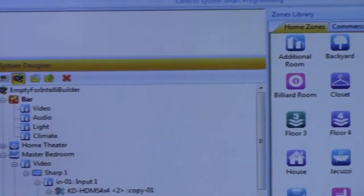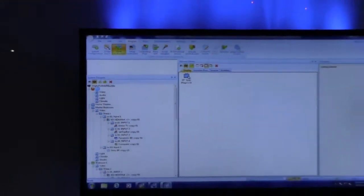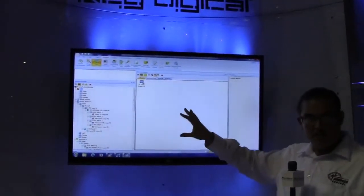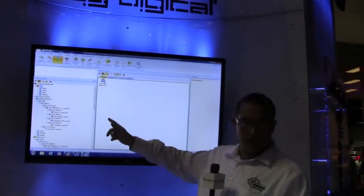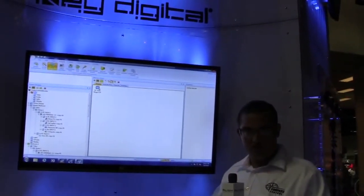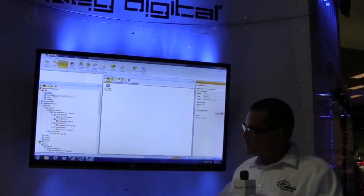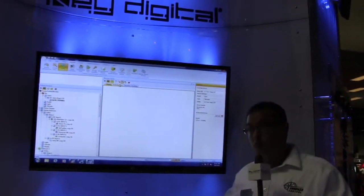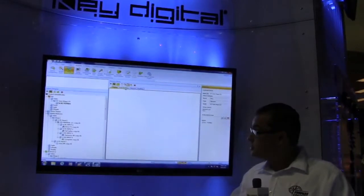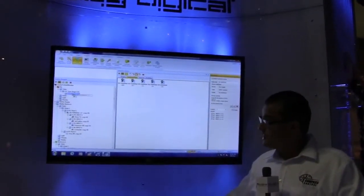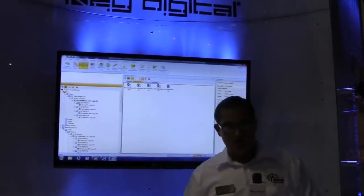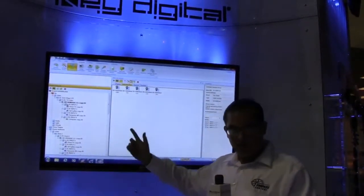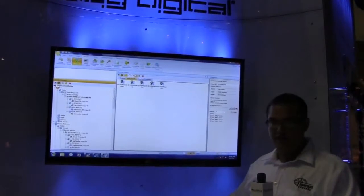The next step is zone construction, where you put the devices you specified in system configuration into the zone construction module. You drag it into video. If you have a matrix switcher and want to add more control lines, you go to switcher and drag it in under the video input line of the TV, giving you more inputs depending on what matrix switcher you specified.